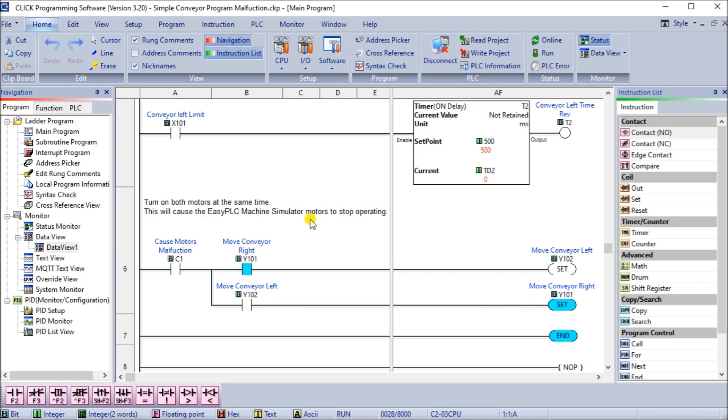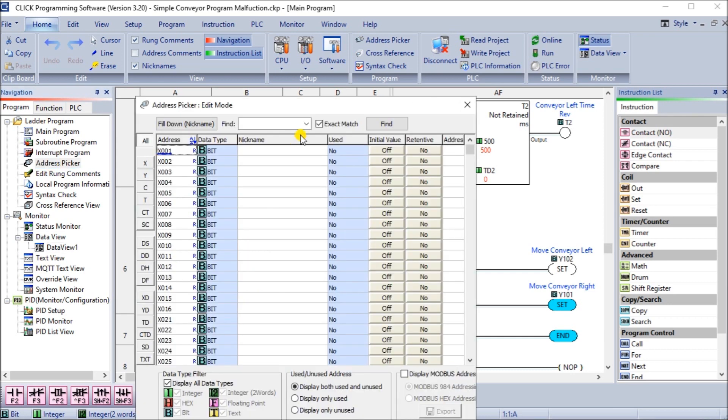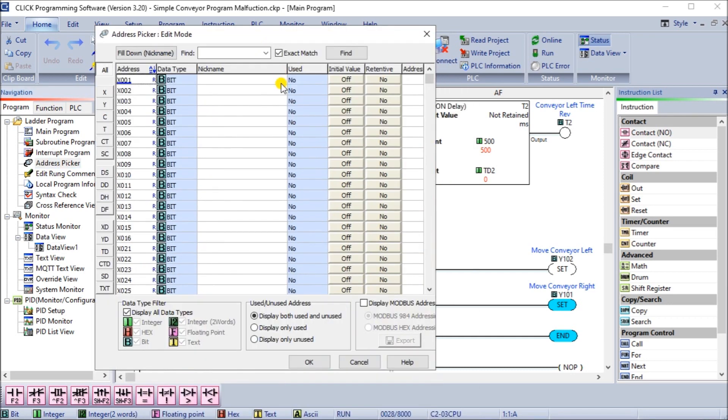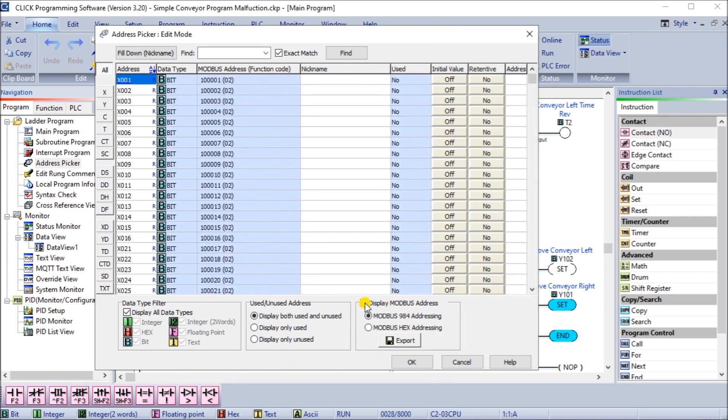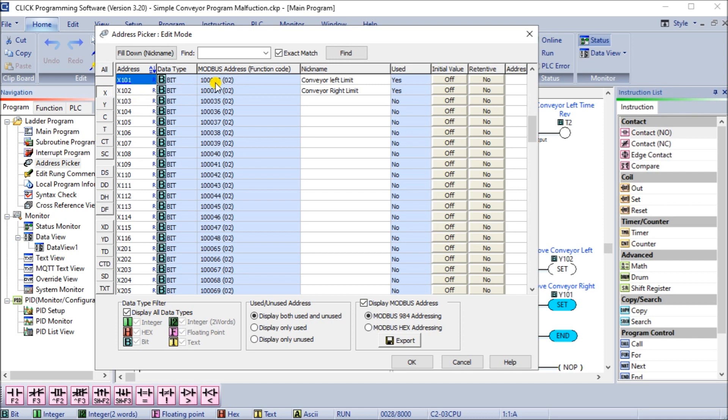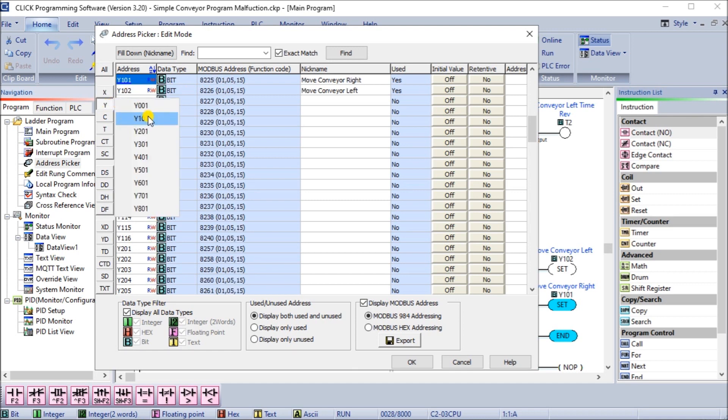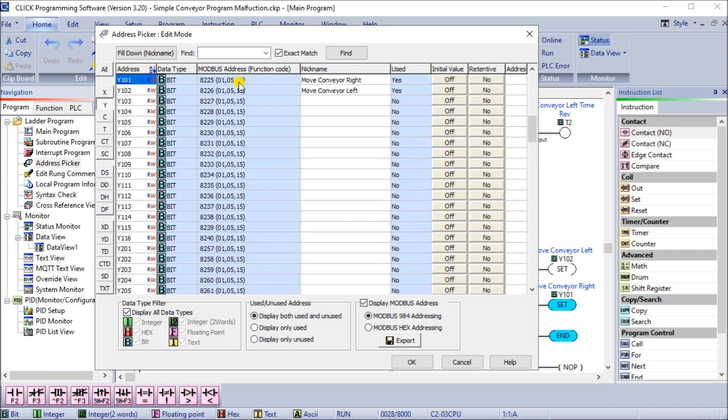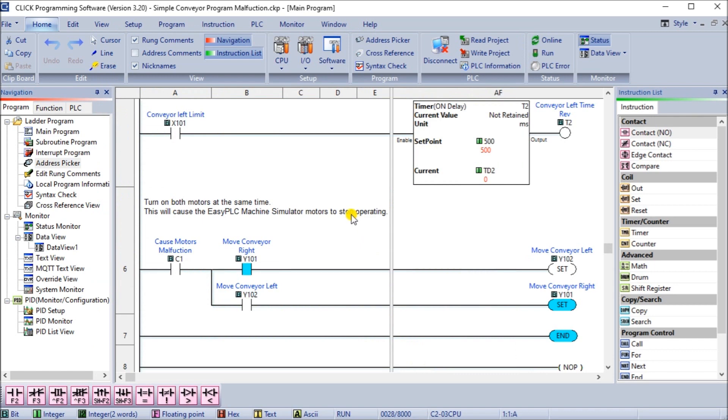Another couple of things that we need to do is determine what addresses so that our machine simulator can control these IO. If we go to the address picker, we will turn on display for Modbus addresses, because we'll be communicating Modbus. For our X, we're going to X101, which starts at Modbus address 33 and 34. So 33 and 34 will be our Modbus sensors. Our outputs Y, Y101 and Y102 will be address 8225 and 8226. We set okay. Those are the ones that we need to notice for our machine simulator.